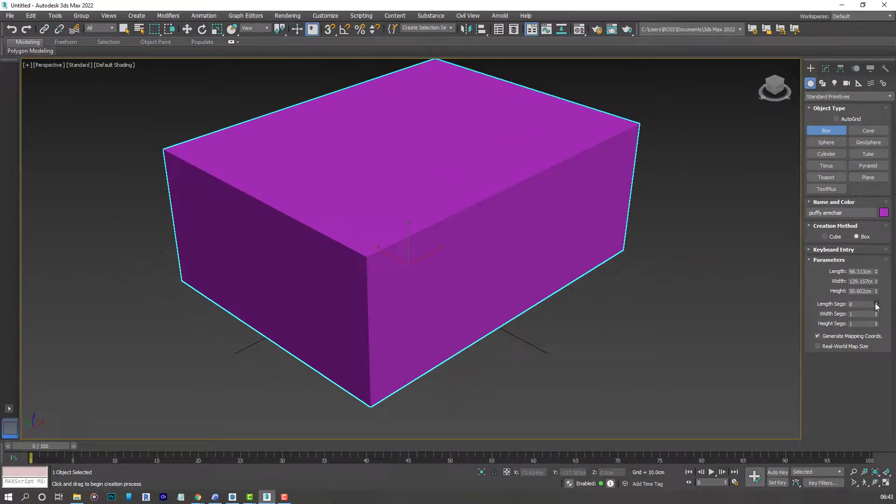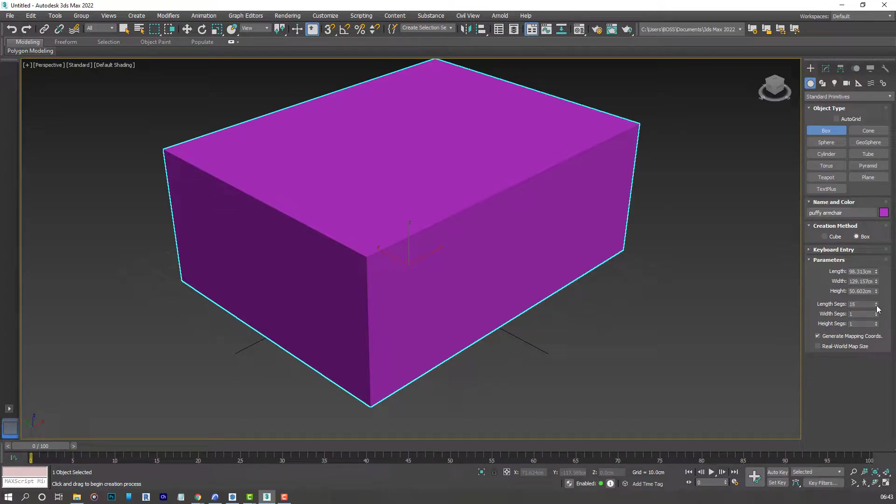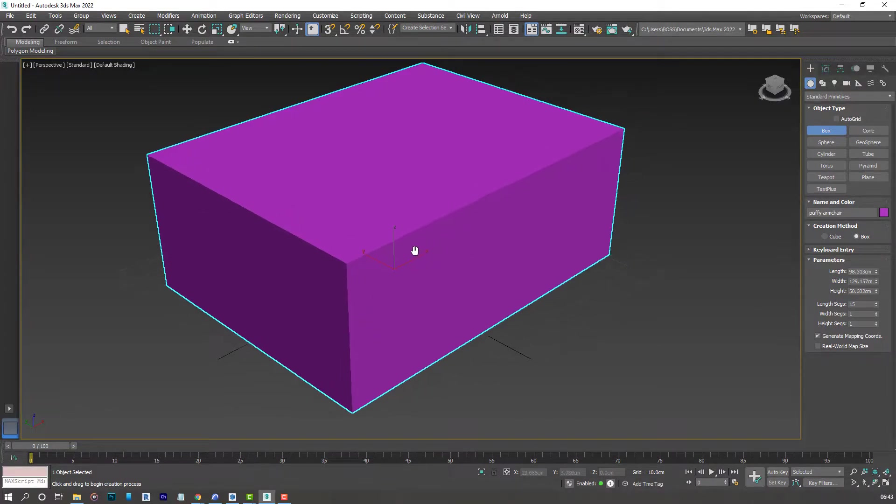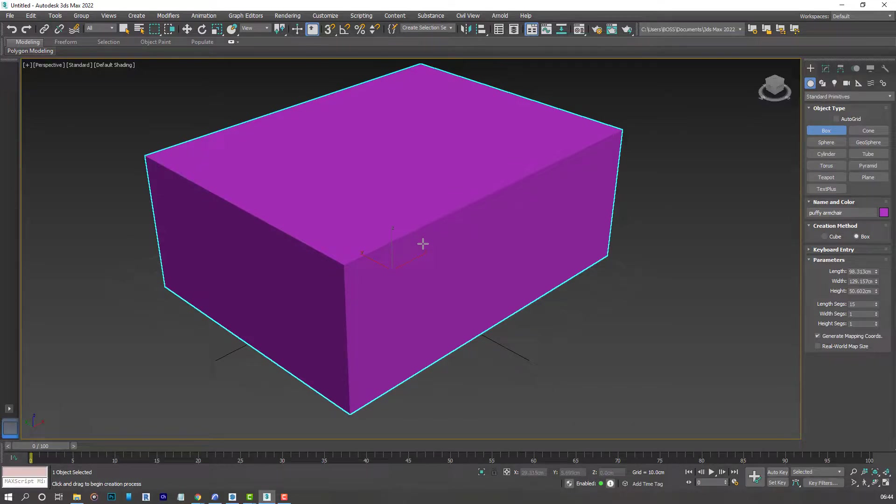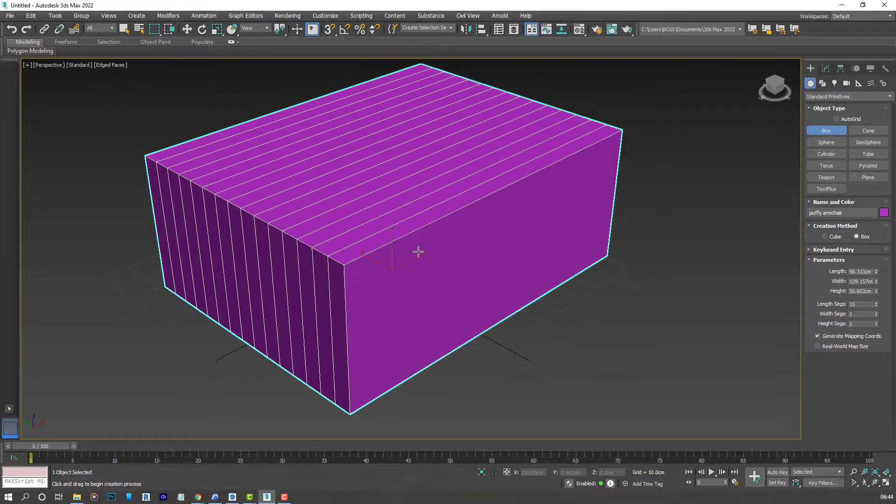Let's increase the segments to around 15. But you'll notice we can't see our segments right now. That's because we haven't activated the edged faces. So hit F4 on your keyboard to do that and you'll be able to see something like this.